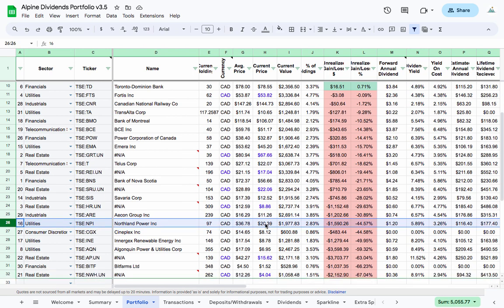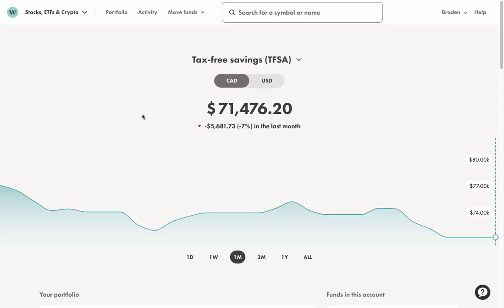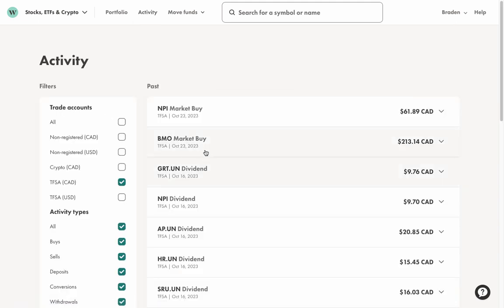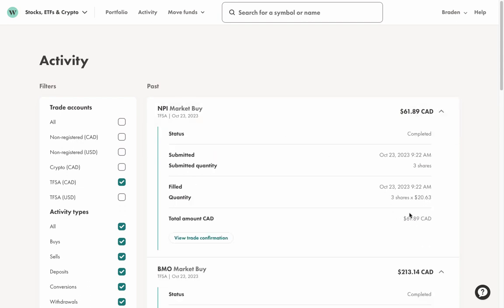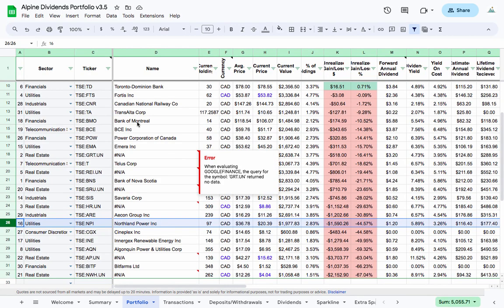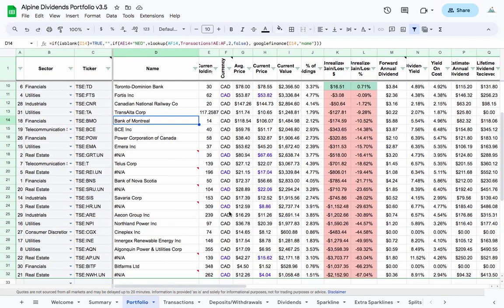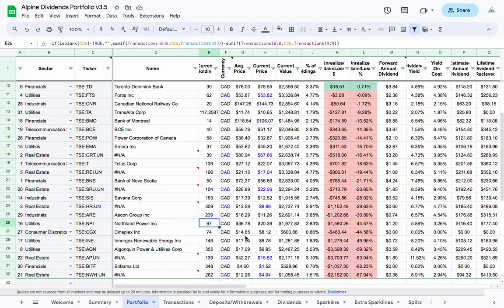And then also here, Northland Power is a company that I've been wanting to add a little bit more to as well. So in Wealthsimple we can take a look here and jump into my portfolio, my activity tab, and we can see here that I bought two shares of BMO for $106.57 and I bought three shares of NPI. So for BMO, just brought that up to a total of 16, and Northland Power I rounded that out to a hundred shares that I own.